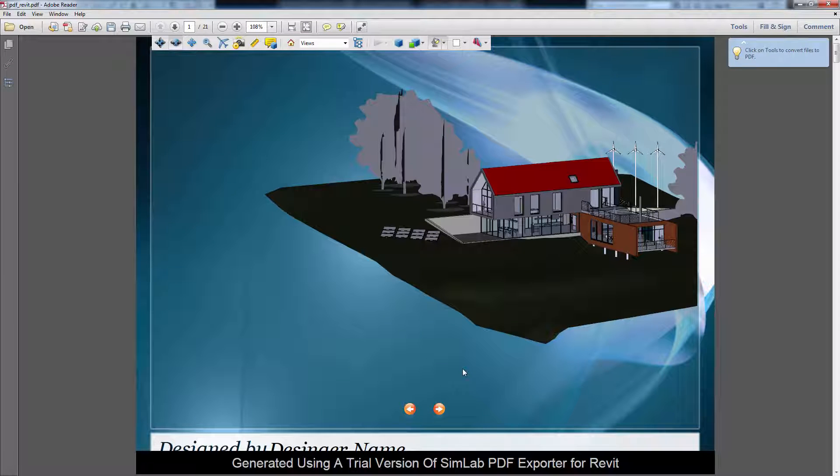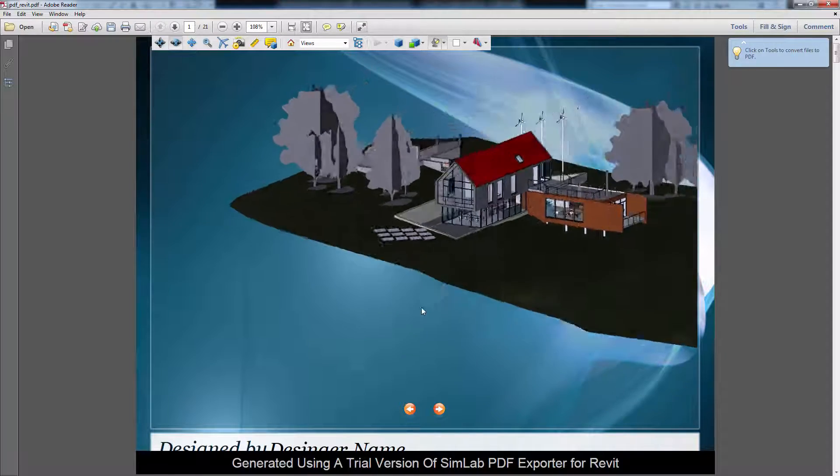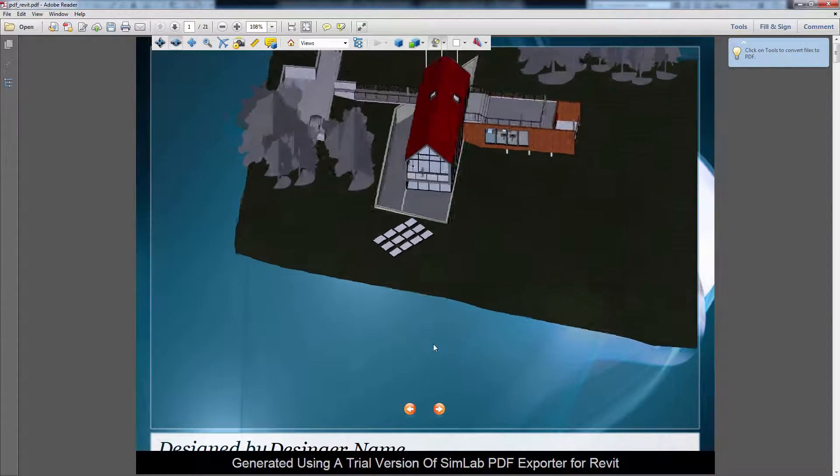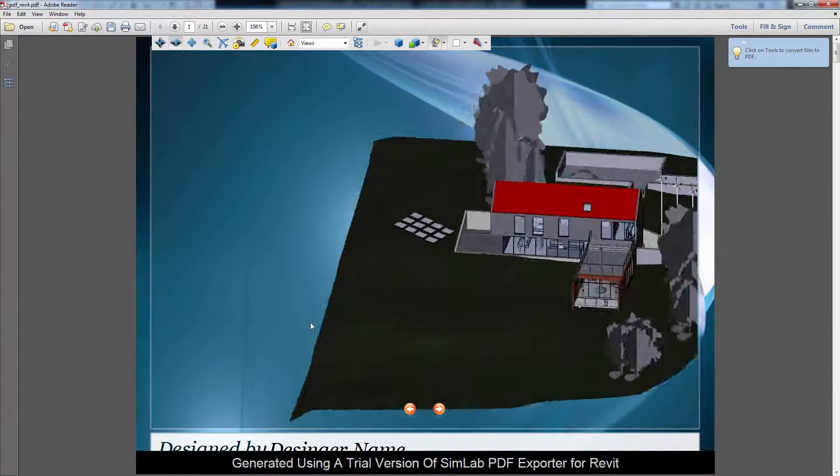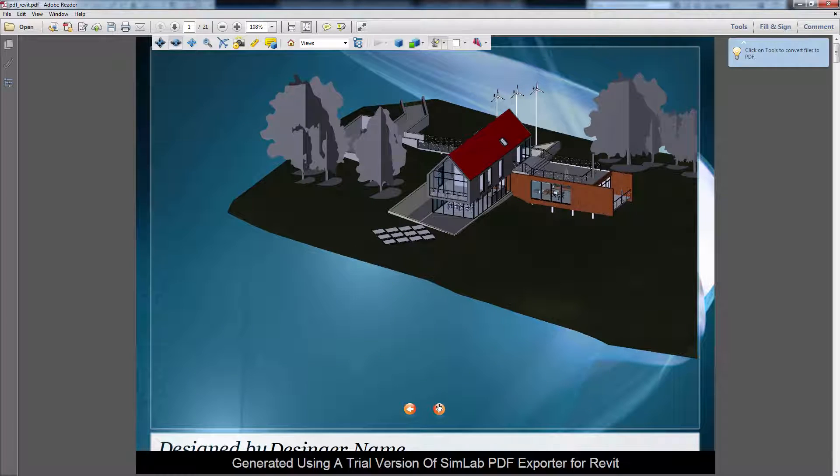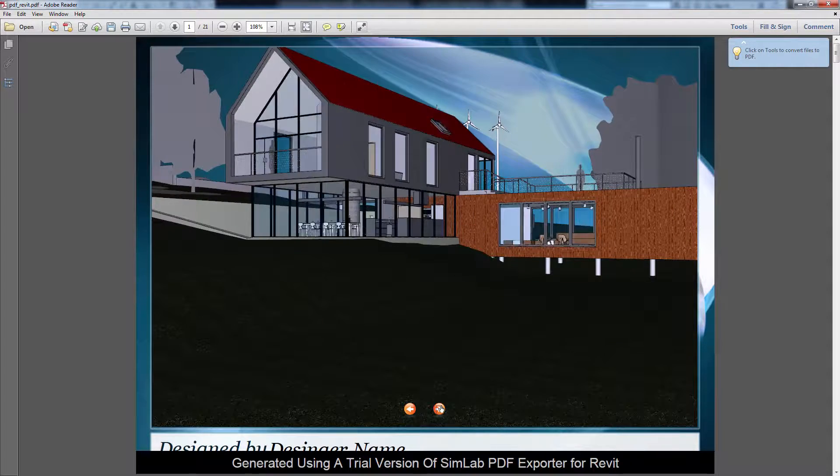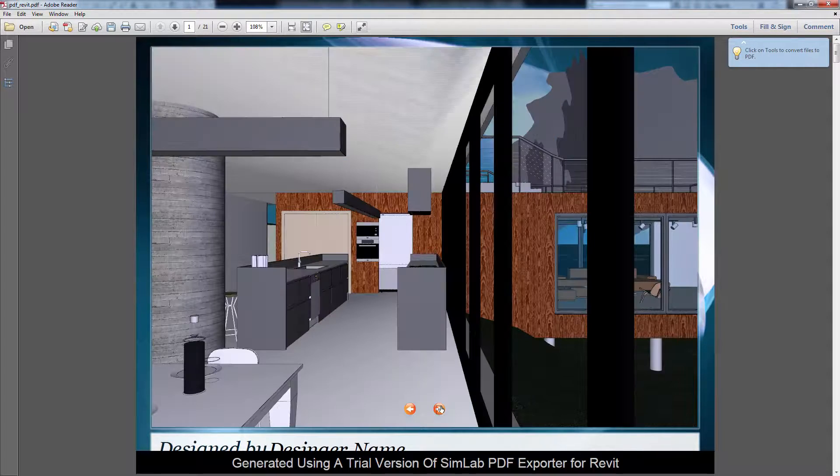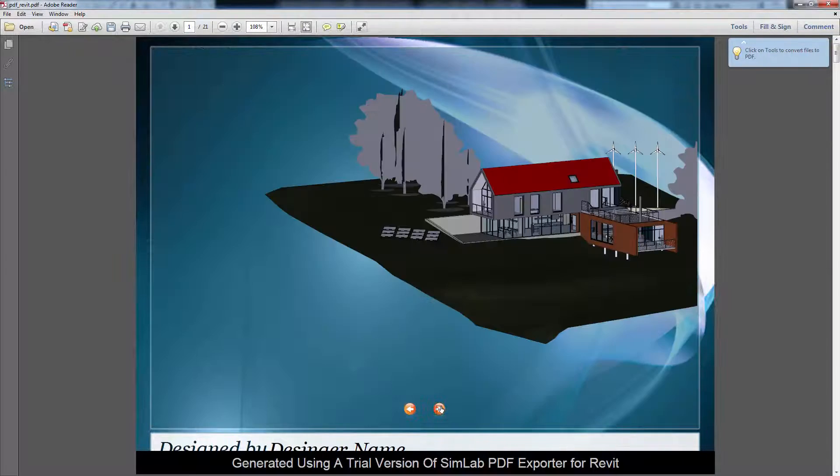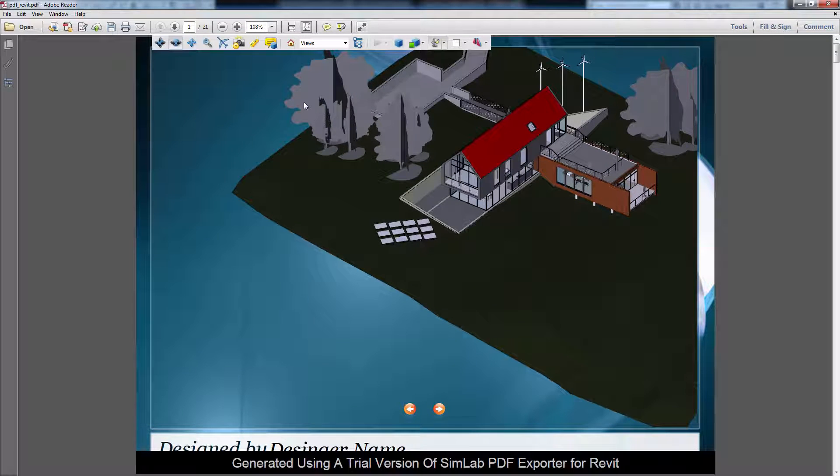The 3D PDF file will open after being saved, and now you can view it without using your design software. Click on the arrows at the bottom to switch between the cameras you have exported from Revit. The 3D toolbar helps you with navigating and viewing your design.